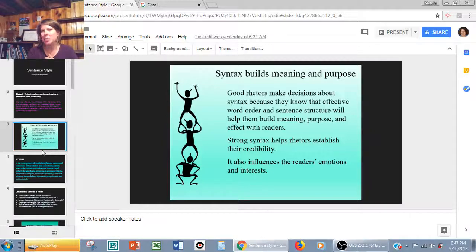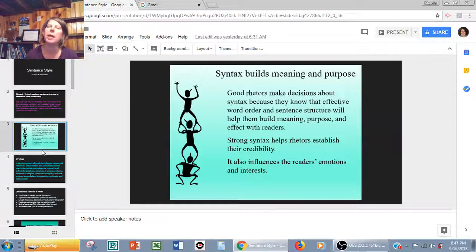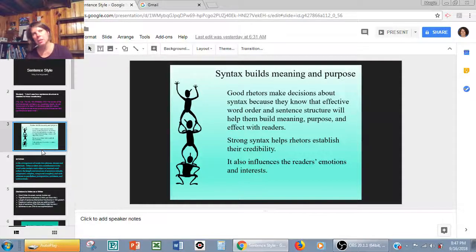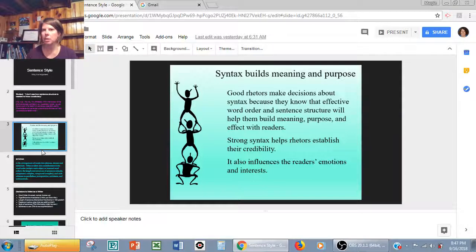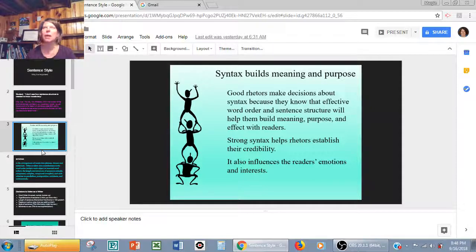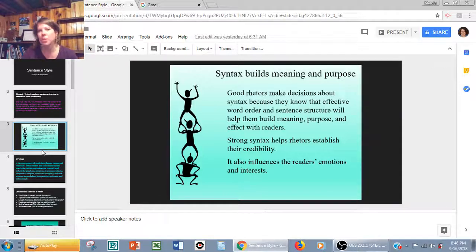Strong syntax helps writers establish their credibility, and you can also have a real impact on how readers are feeling as they listen to a speech. There are times for long sentences, times for short sentences, times when it is helpful to invert the traditional structure, and times when you want to give imperative sentences — commands — or exclamatory sentences. Those are obviously used to build excitement and so on.